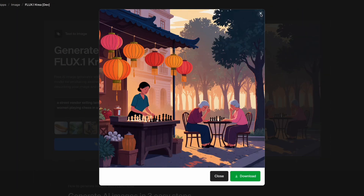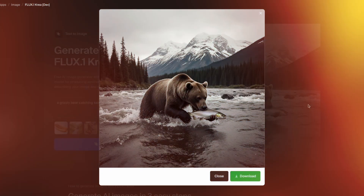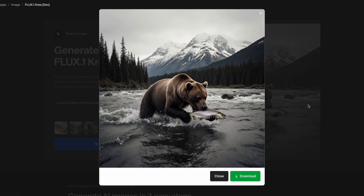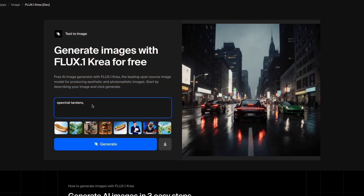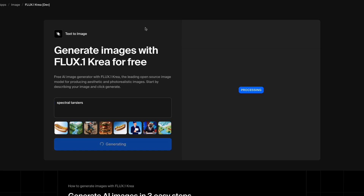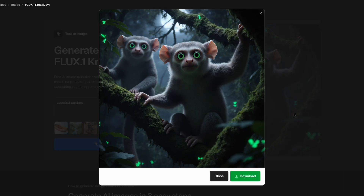The tool is not perfect. Sometimes hands or feet get strange, or anatomy is slightly off, as with most AI models. Text in images still looks jumbled. For rare animals like spectral tarsiers, the model guesses and sometimes produces inaccurate results.